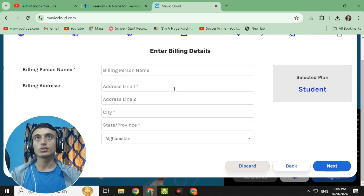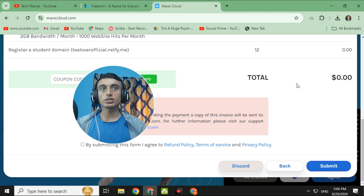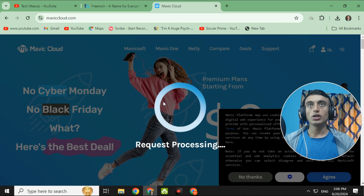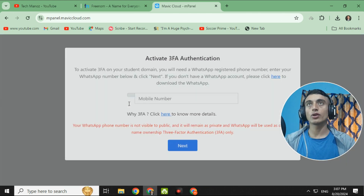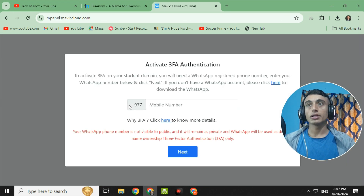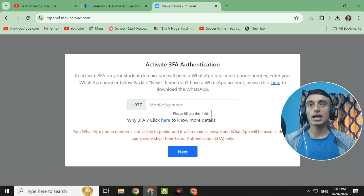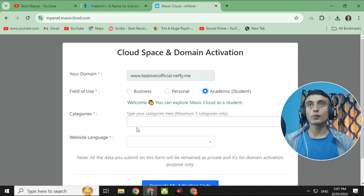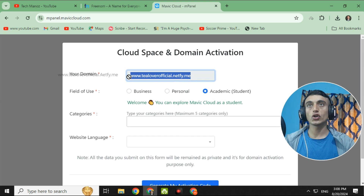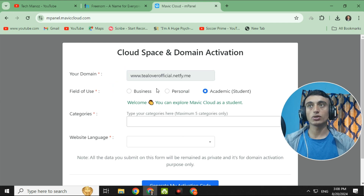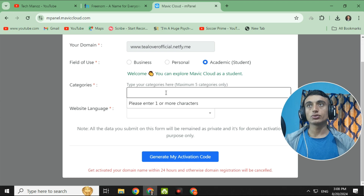You will need to provide your billing address — fill it in and click Submit. Your request is processing; wait a moment while your mPanel loads. Now you need to activate three-factor authentication using a mobile number associated with WhatsApp. Enter your WhatsApp number. After providing your phone number, you can look up your domain name. Click on the student category, scroll down, and click to select a category.